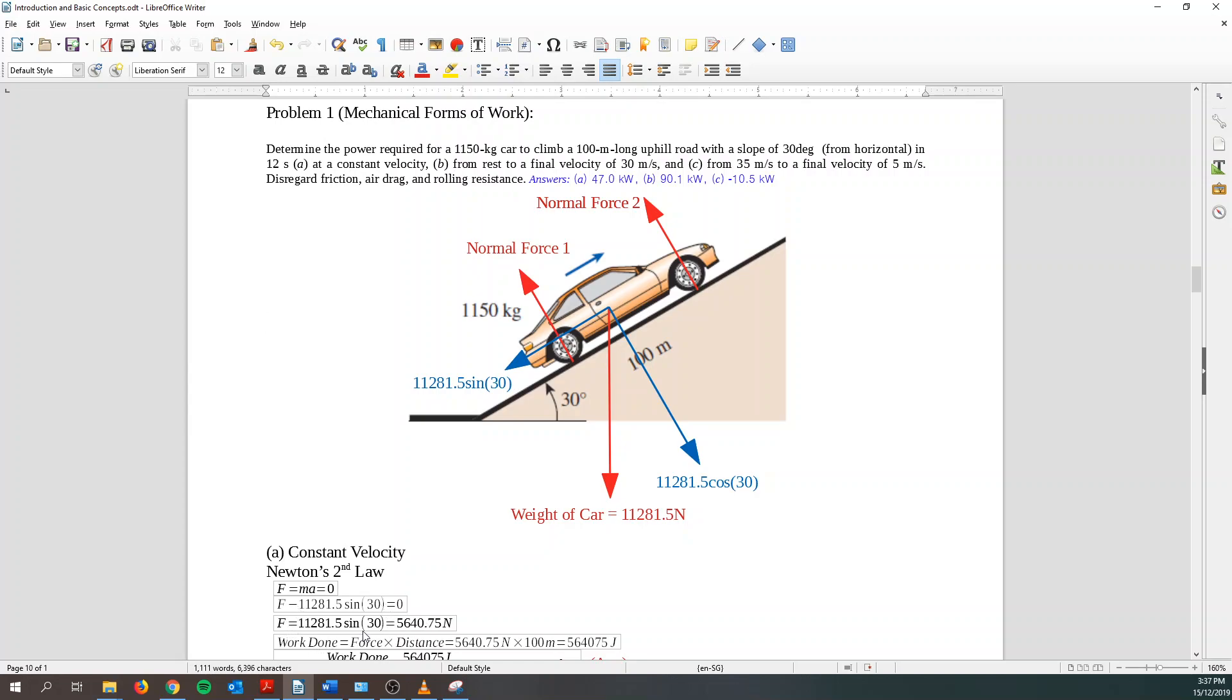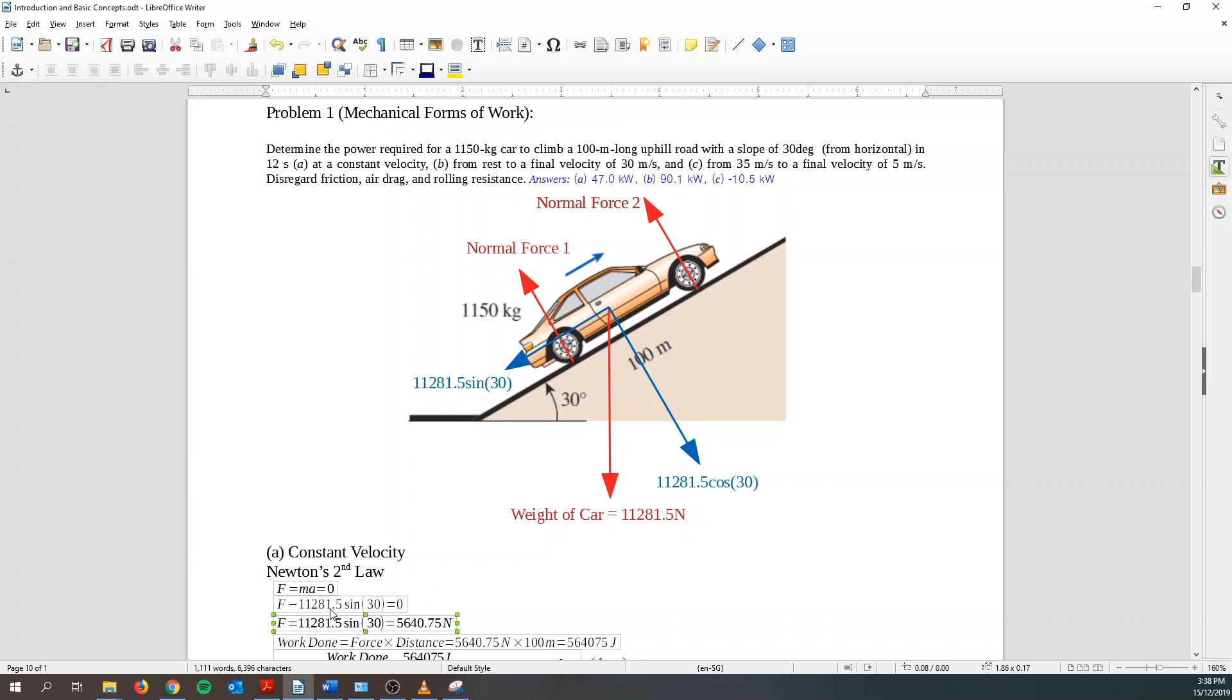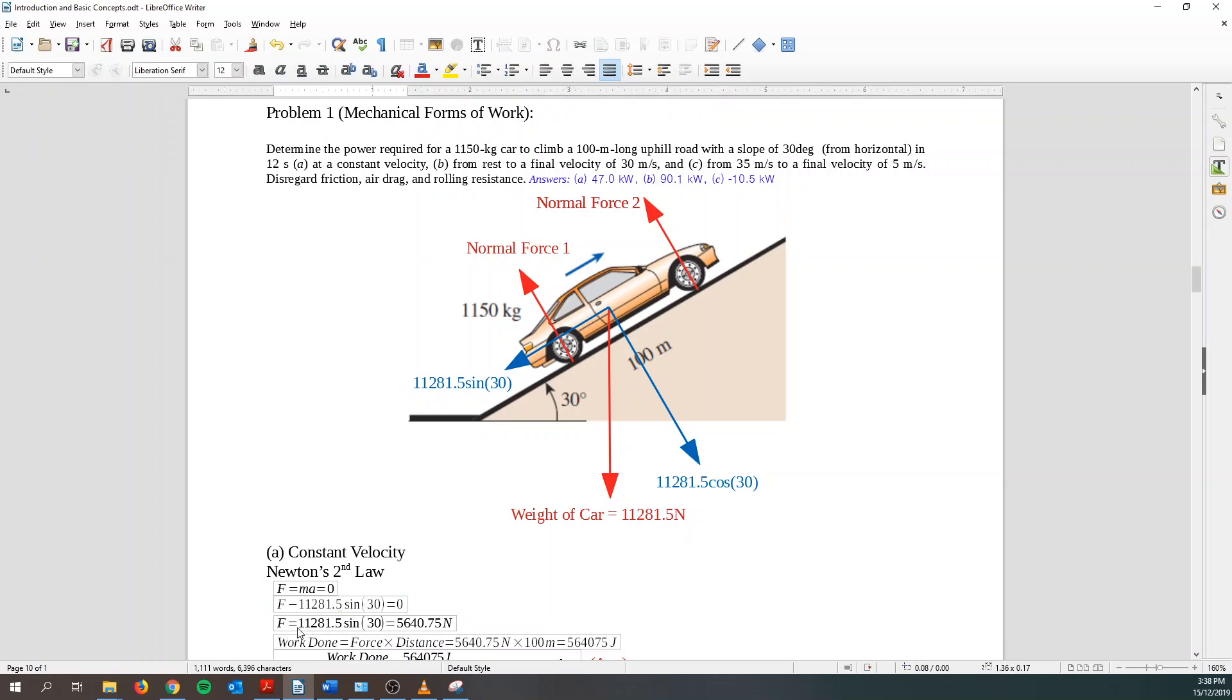However, take note that in this question, they are asking for power required and not the total energy that the car is having. So power required basically is related to work done. So work done, you need force times distance. That's why I'm finding out force. So basically, f equals ma, summation force. I know there's a forward force and then there's a reverse force which is basically the weight pulling it down. So f minus the weight pulling it down equals 0. Then I can find out f equals to 5,640.75 newtons.